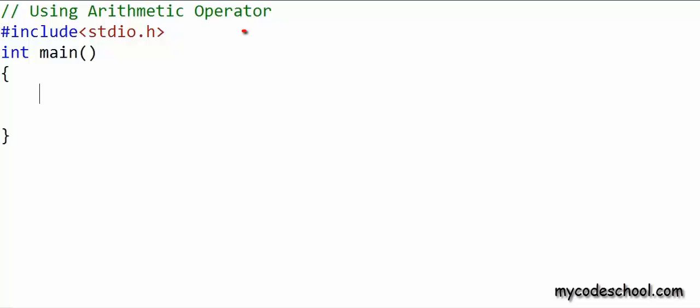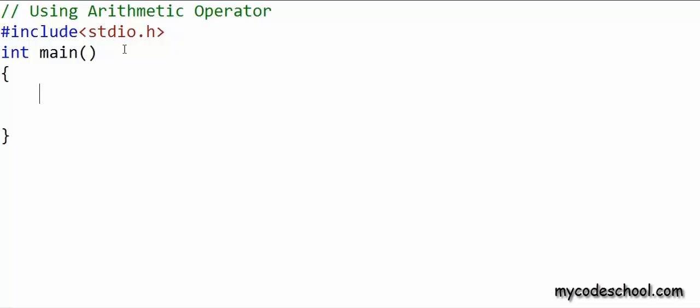In the next line I have written an instruction to include the stdio.h library. This library gives us some basic functionalities — printf and scanf are part of this library. And after that I am writing my main function.